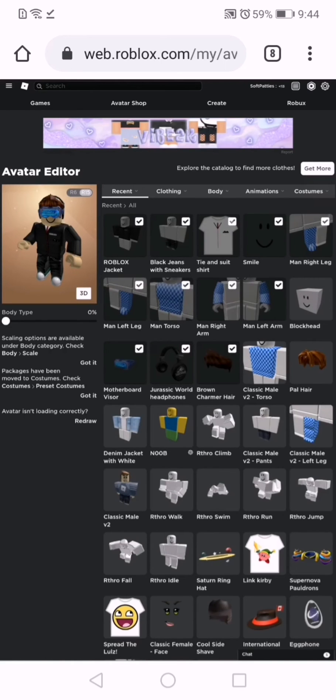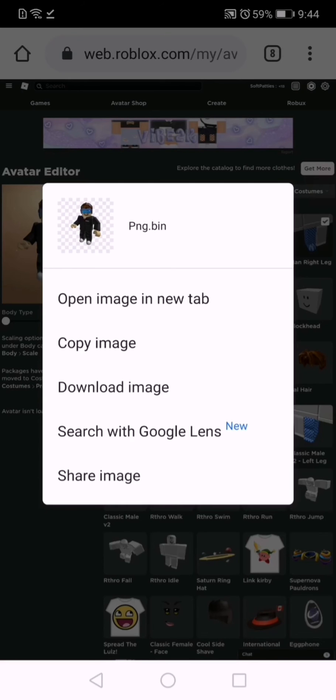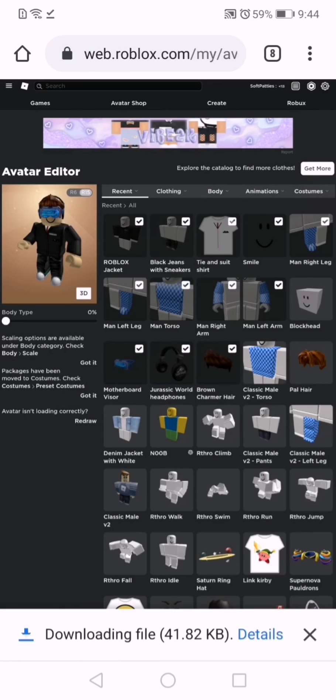Here you have to tap and hold on your Roblox character's picture on the left. You'll see png.bin, and it'll say copy image, download image, all that stuff. So just tap download image and it'll download it.